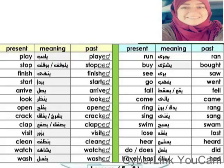Look / looked. Open / opened. Crack / cracked. Clap / clapped. Visit / visited. Clean / cleaned. Wash / washed.